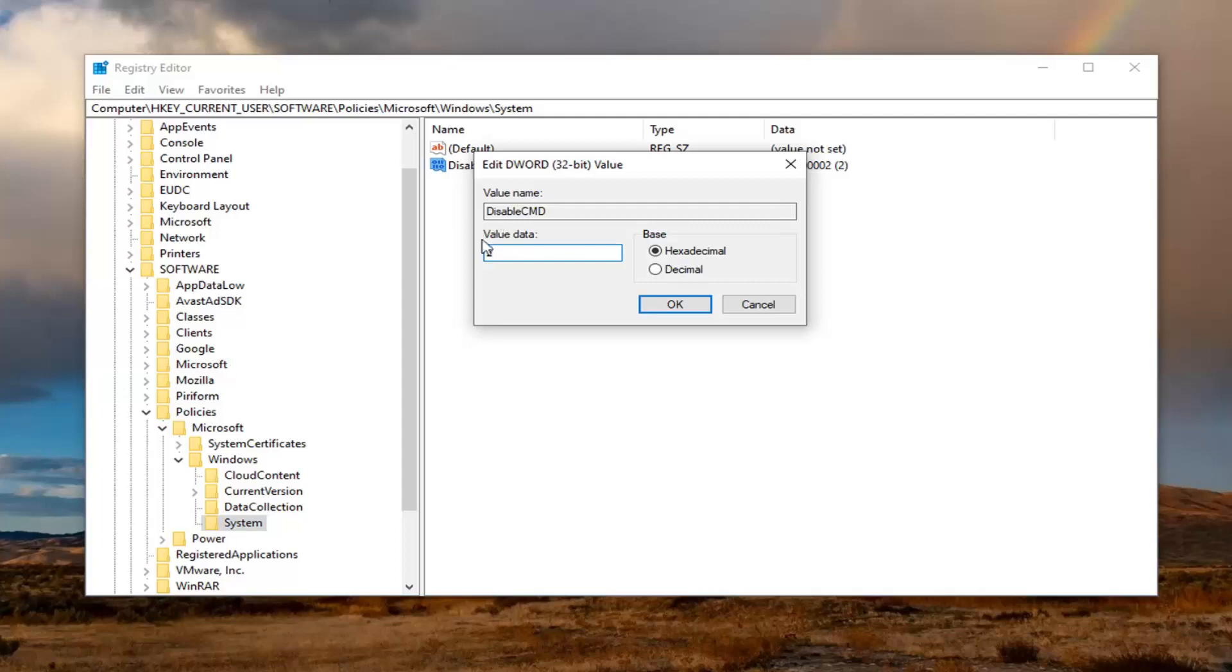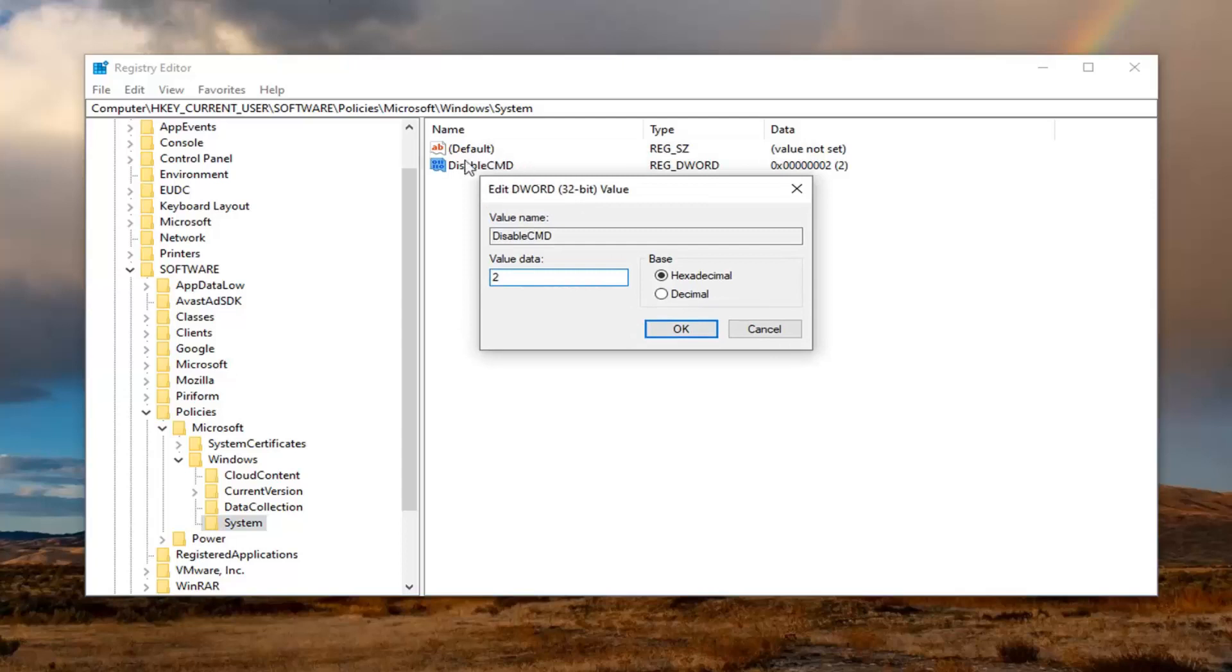A little piece of information as well. If you set it to 1, it would disable both the command prompt and batch script execution. If you set it to 2, it only disables the command prompt and allows for script execution. Just a minor point to put out there for you guys. You can just delete this value completely if you want to re-enable the command prompt permissions.